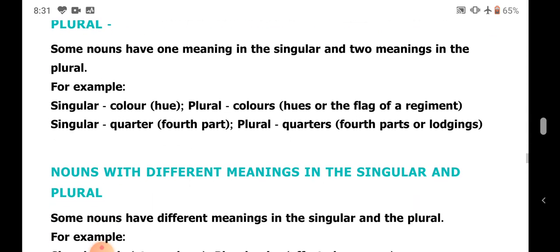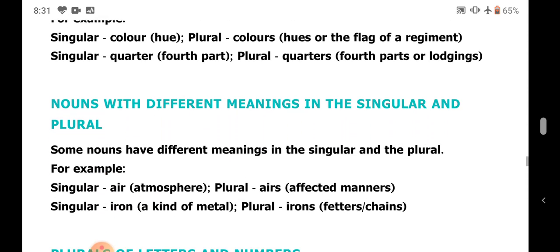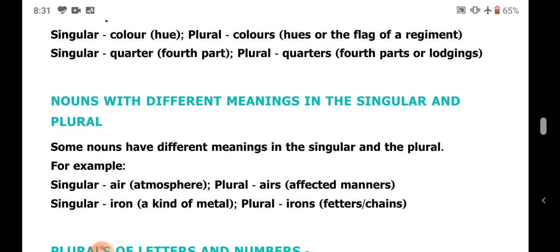Nouns with different meanings in the singular and plural. Some nouns have completely different meanings. For example: air means atmosphere, but airs means affected manner. Iron means a kind of metal, but irons means fetters or chains — things used to bind or fasten something.